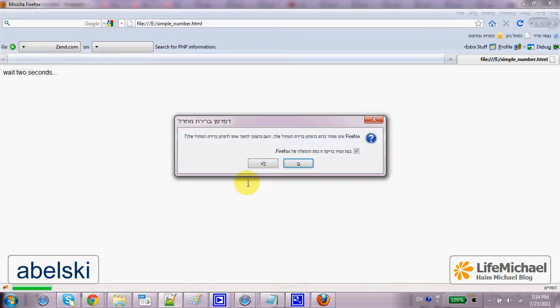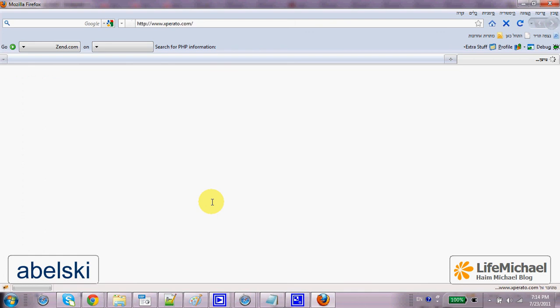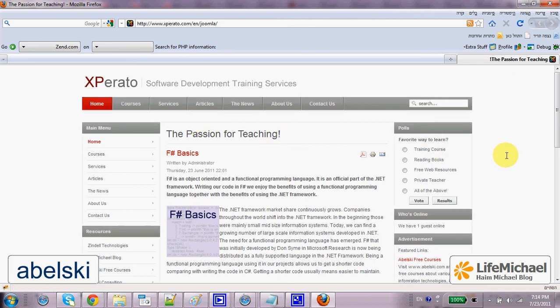So I choose Firefox and as you can see within two seconds I'm transferred to another web page, the Expirator.com web page, and here it is.